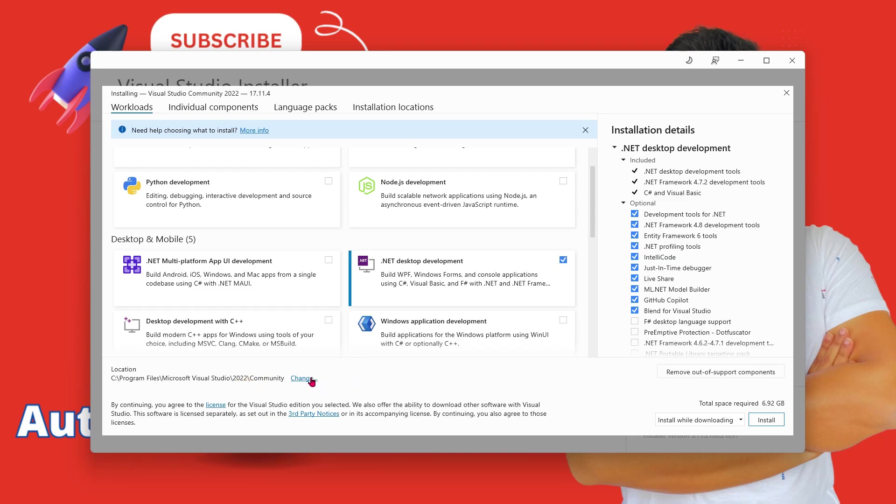In case you are interested, you can click and change the location as well. So I am going to leave it as it is. And let me click on Install.